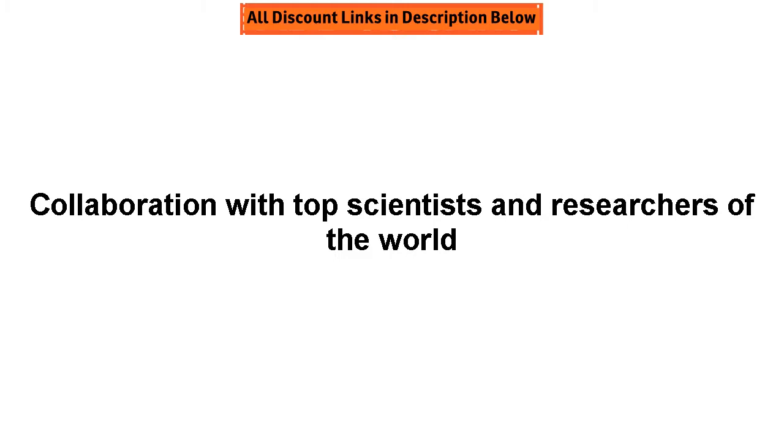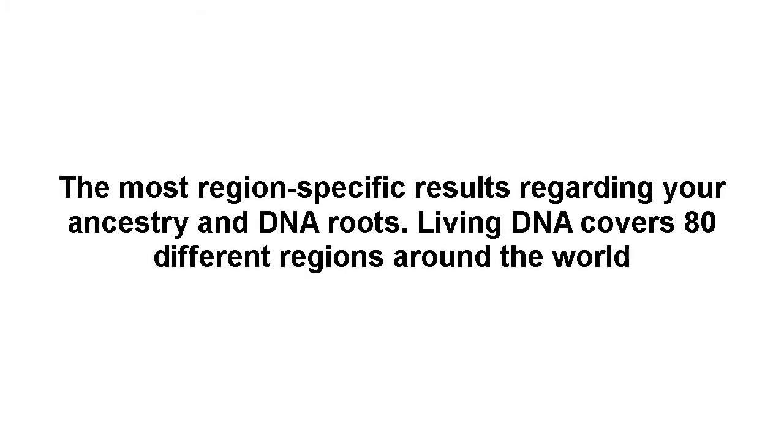The most region-specific results regarding your ancestry and DNA roots. Living DNA covers 80 different regions around the world.